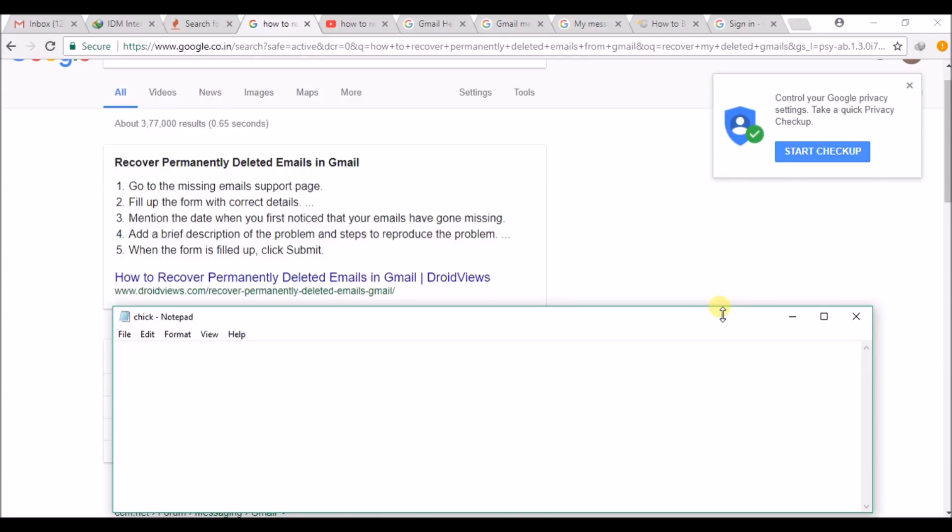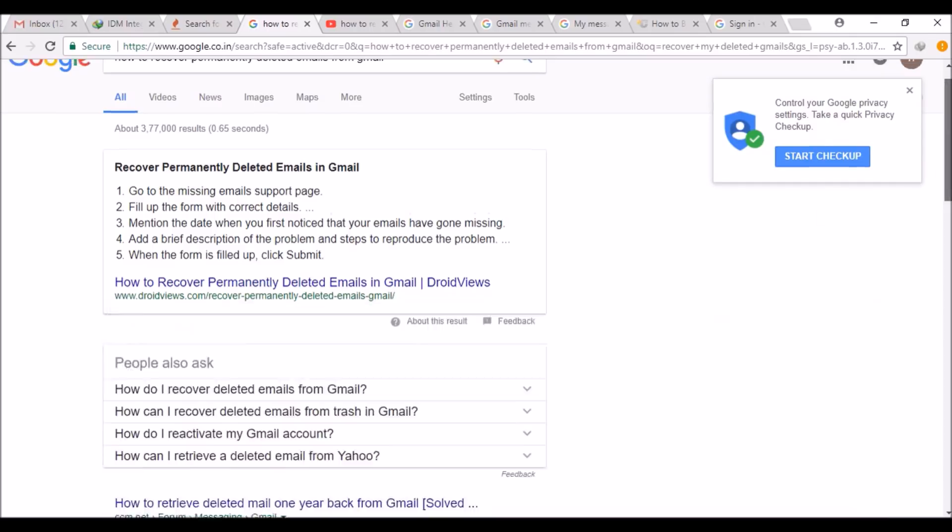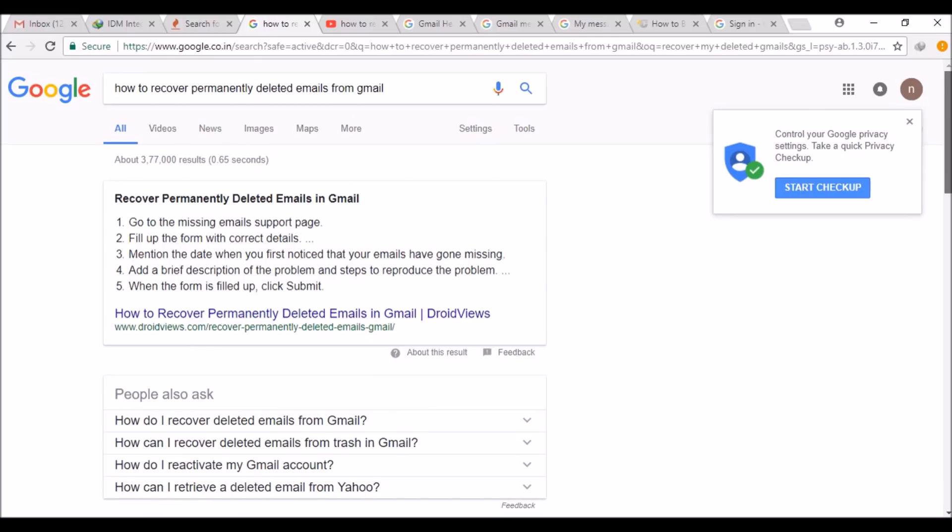Today I have searched in Google for how to recover permanently deleted emails from Gmail. So one thing I observed is to go to the missing email support page of Google.